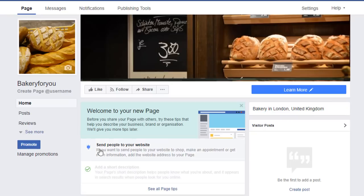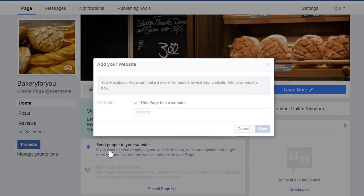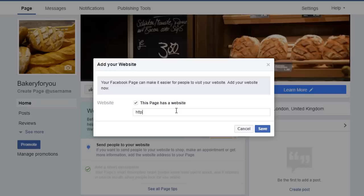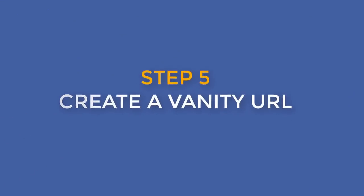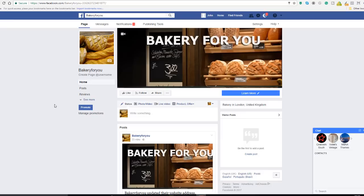Next thing we're going to do is add a website to our page. Click on the send people to your website recommendation right here, and again all you need to do is enter your website, click the save button, and you're all done.